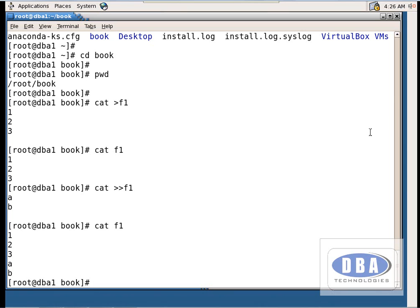Now what if I want to edit this file? Can I edit it? No — this is the disadvantage of the cat command. If I want to change '123' to some other characters, I cannot do that. This is the first disadvantage.